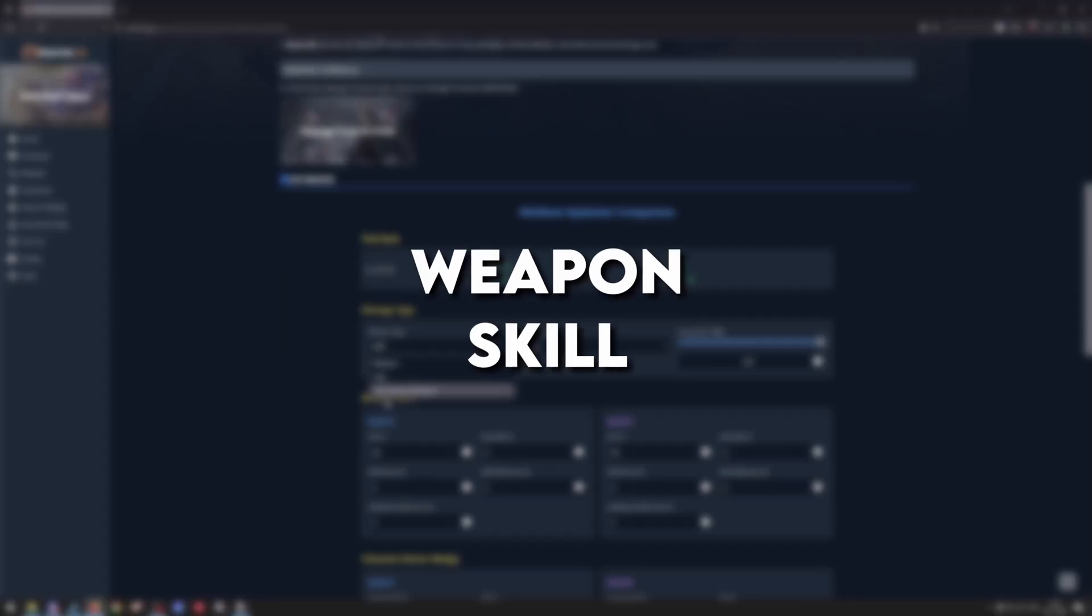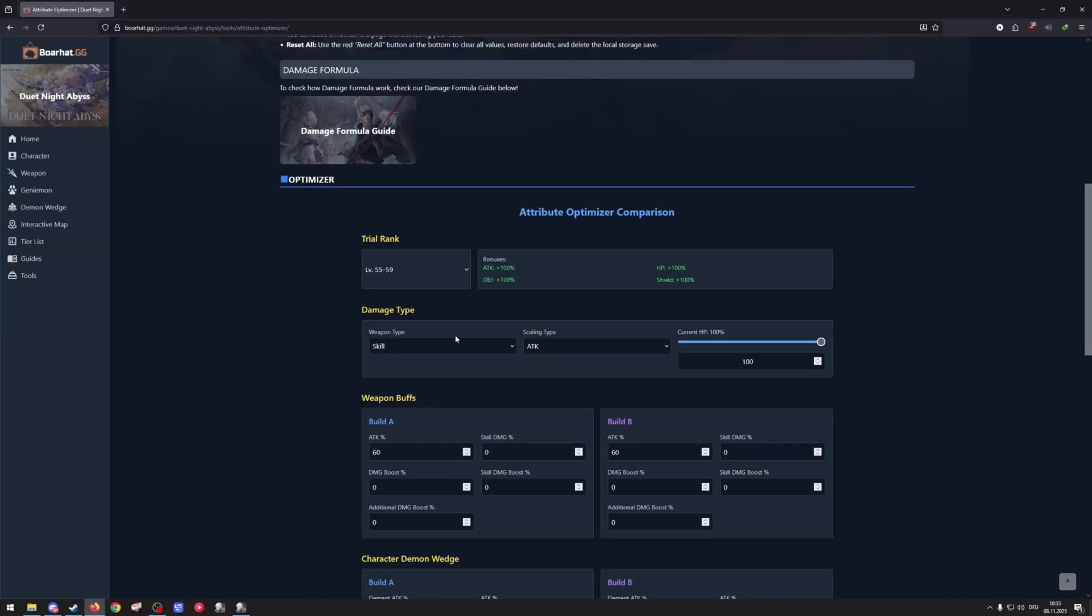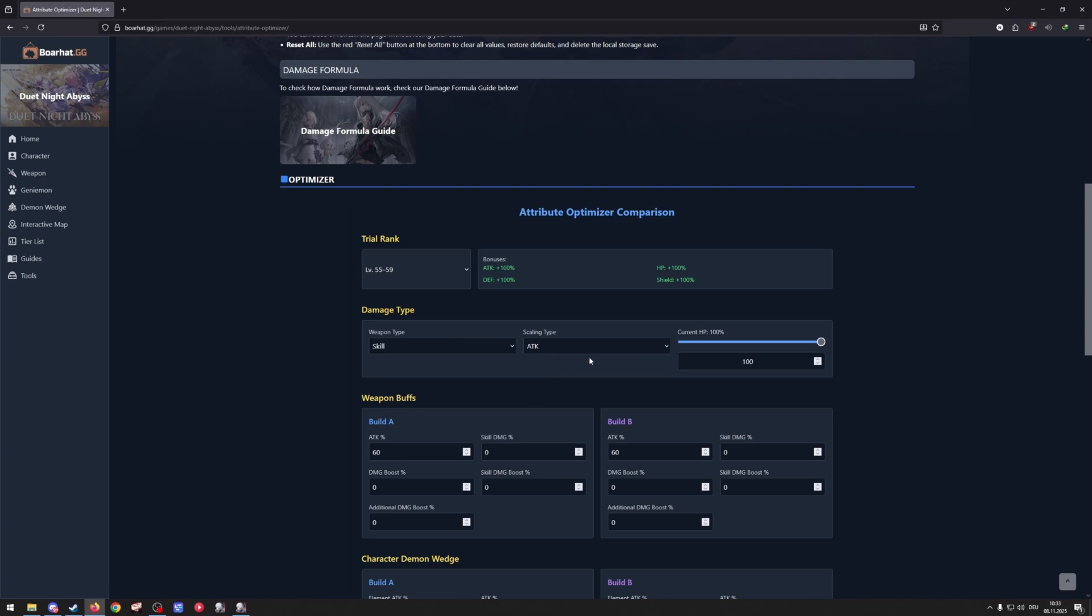I'm doing skill right now. Then what scaling do you have? I'm scaling with attack. And then what's your current HP which is going to be used to calculate the resolve and morale. For now we keep it at 100.